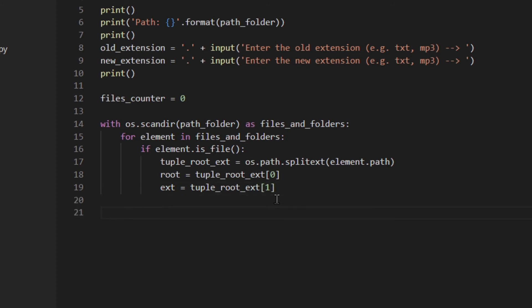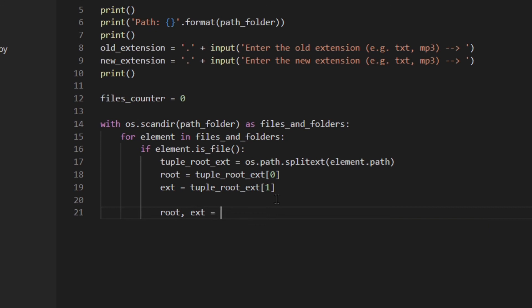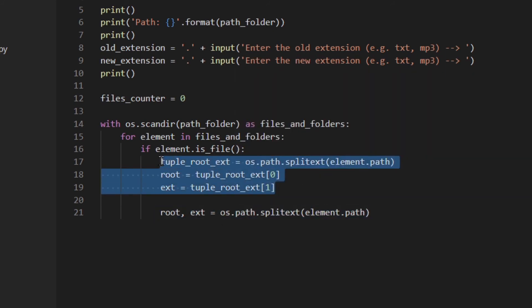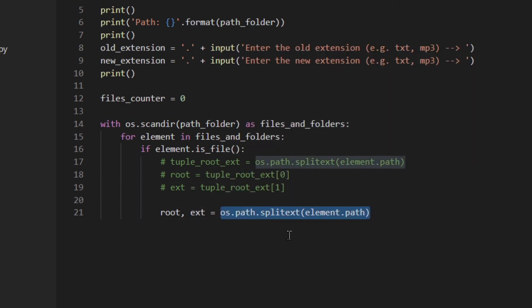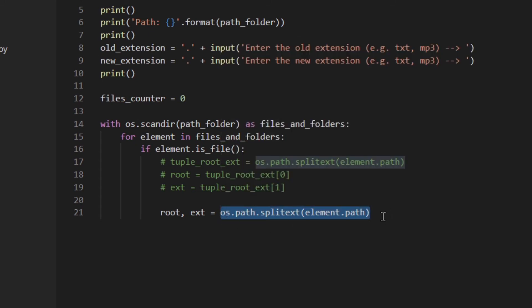A better way to do that is actually to use multiple assignments so we can do the same thing as above in just one line. So in this case: root, extension = copy this. There you go. So basically this is exactly the same as this, so I'm just going to comment this out. So these are multiple assignments which means that this method returns a tuple, and here you've got two elements in a tuple. The first element is assigned to this and the second element is assigned to this.